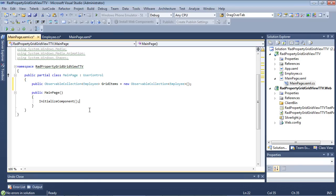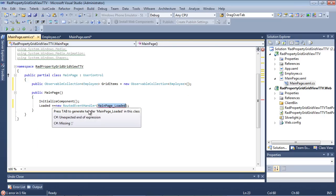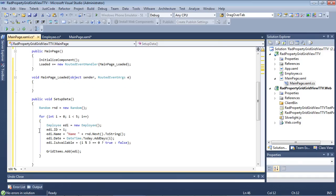Now that that's in place, I'm going to come underneath my initialized component. I'm going to add in a loaded event handler here. Underneath the loaded event handler,